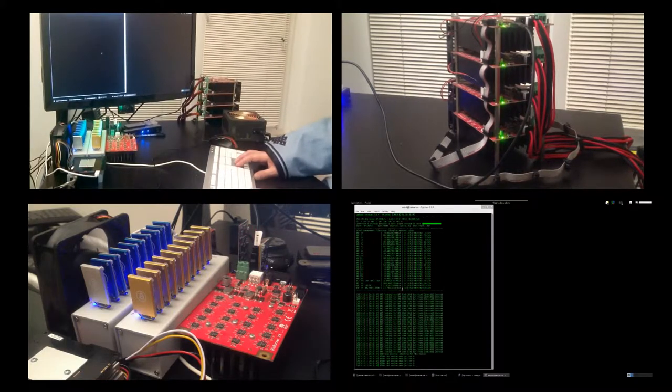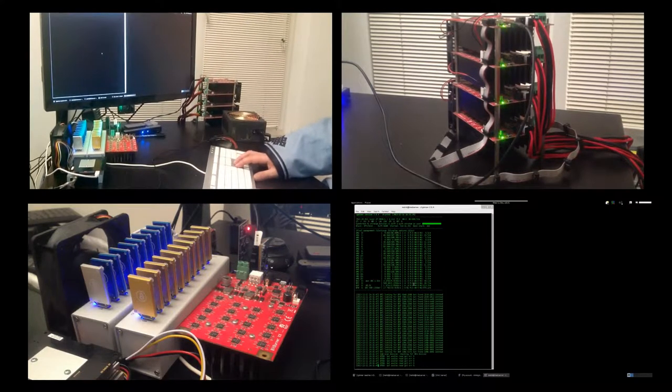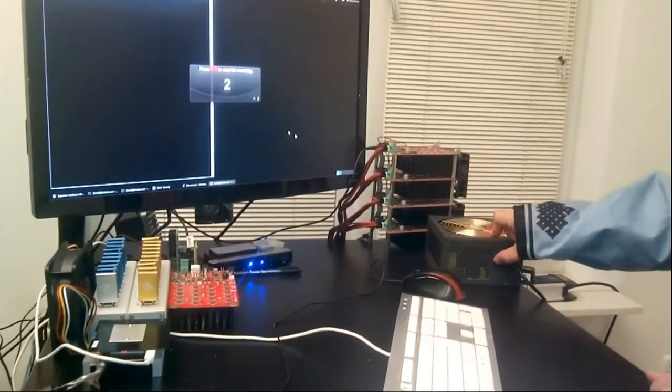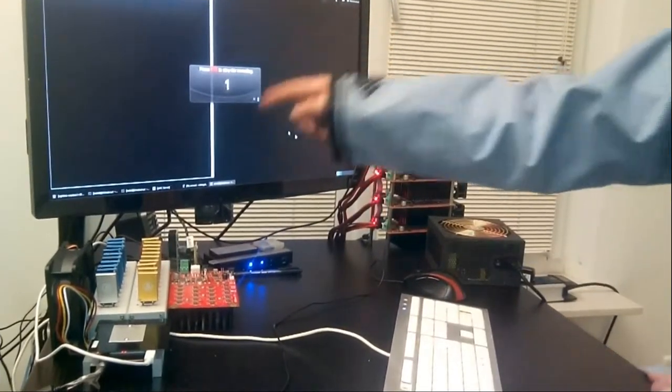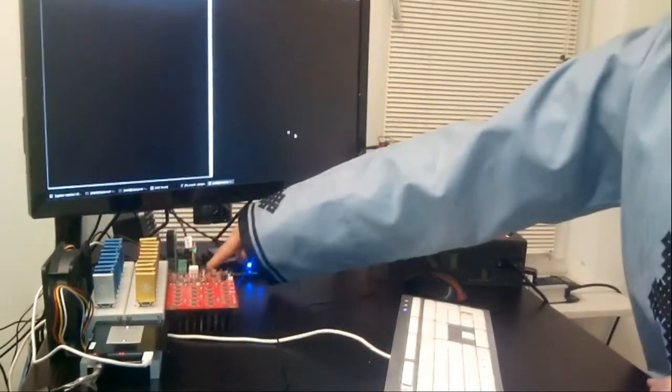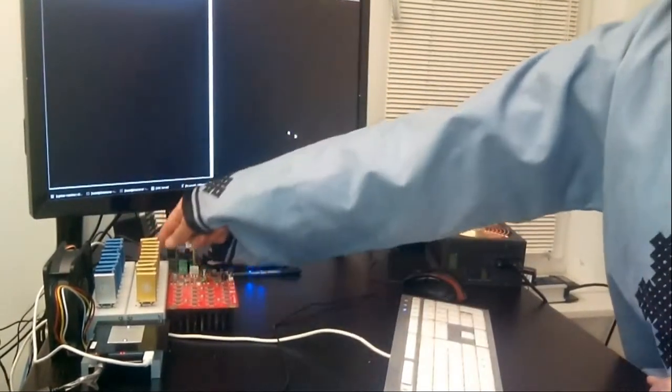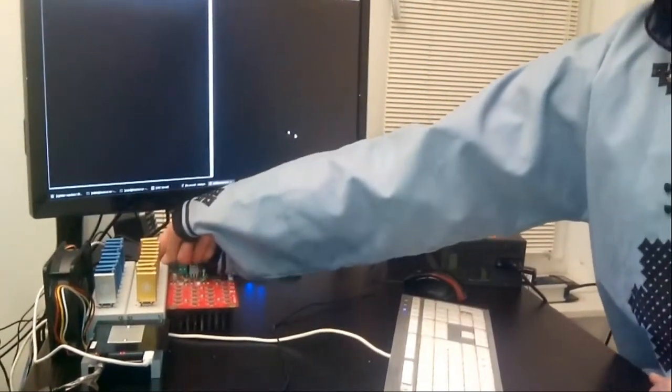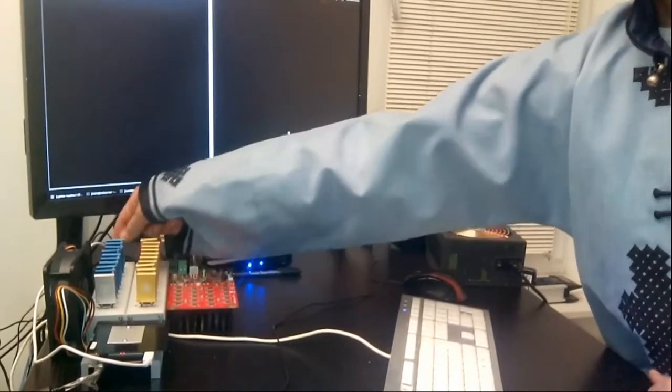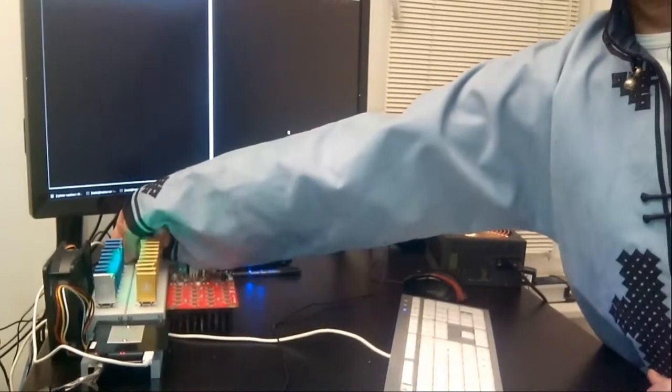To mine, a constant internet connection is required, as all the work undertaken by such hardware is communicated and contributed toward the distributed Bitcoin network.